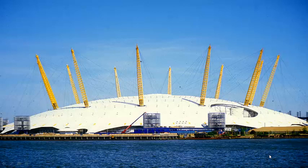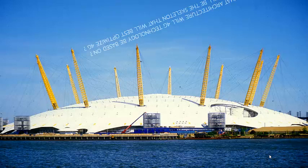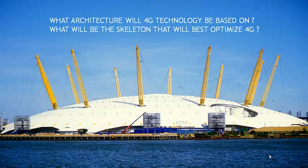There are two questions that will pop into your head when you talk about 4G architecture. The first being, what exactly is the architecture that 4G technology will be based on?